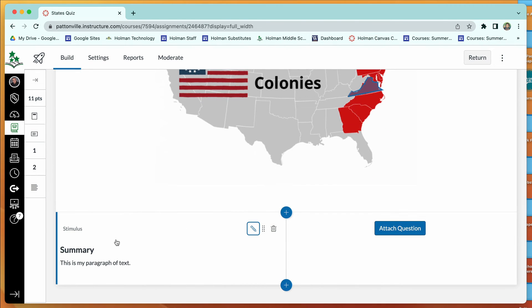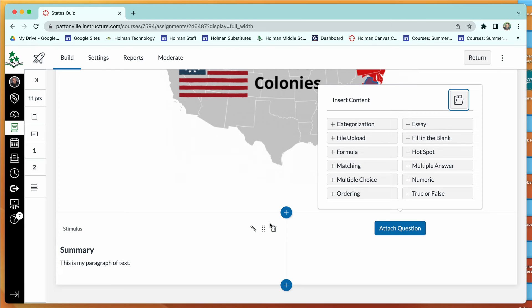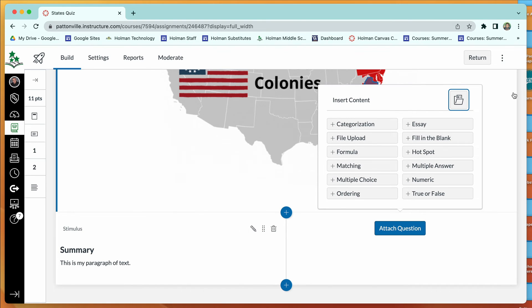After clicking Done, the stimulus appears and you then attach questions to it, choosing any of the question types to go along with that stimulus. It's a very ed-puzzle-like option — it doesn't restrict video watching before answering, but it provides a map-test-style question experience.